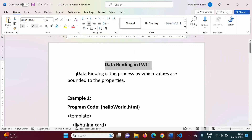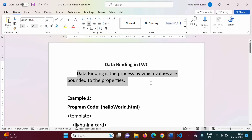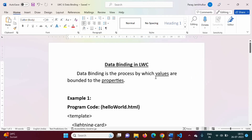What do we mean by data binding? Data binding is the process by which values are bounded to the properties. Binding values to the properties is called data binding. Now, how it is done in lightning web components — that we will see in this video.